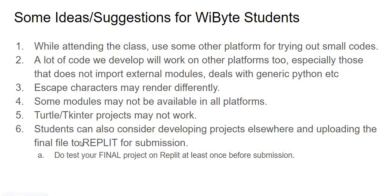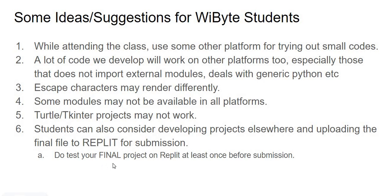But what you can do is experimentation you can do on these platforms. You can in fact consider developing certain projects basically you can do using just generic Python. Say for example something like a shopping cart or secret messages, which is just pretty much just Python. You can almost develop the entire project elsewhere, obtain the .py file, and upload it to Replit for submission. However, if you are doing so, please do make sure that you're testing your final project on Replit at least once before submission.